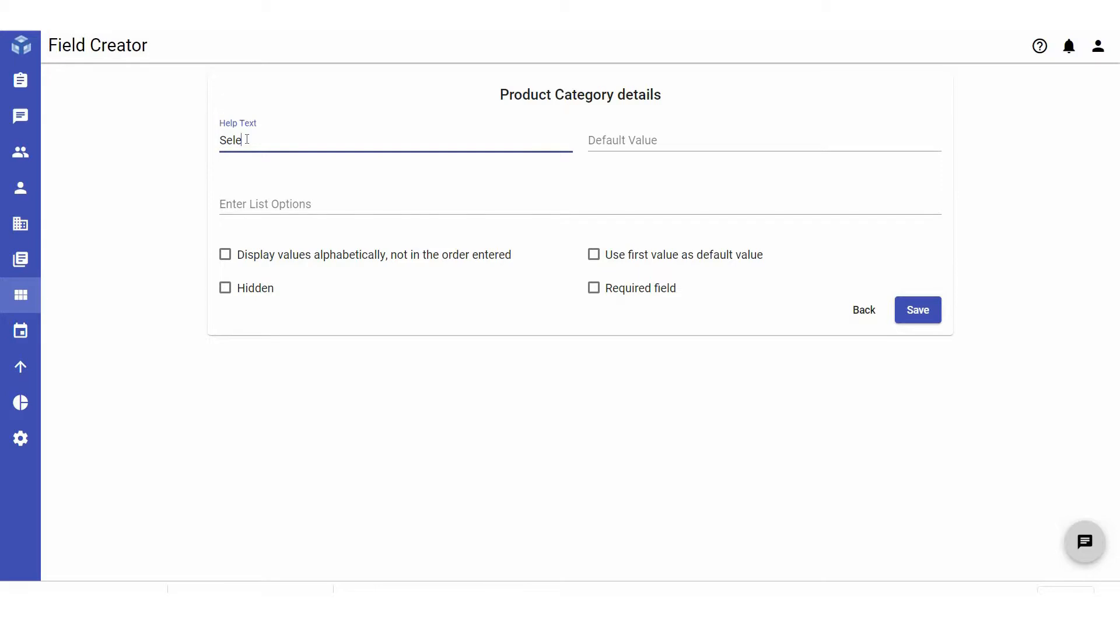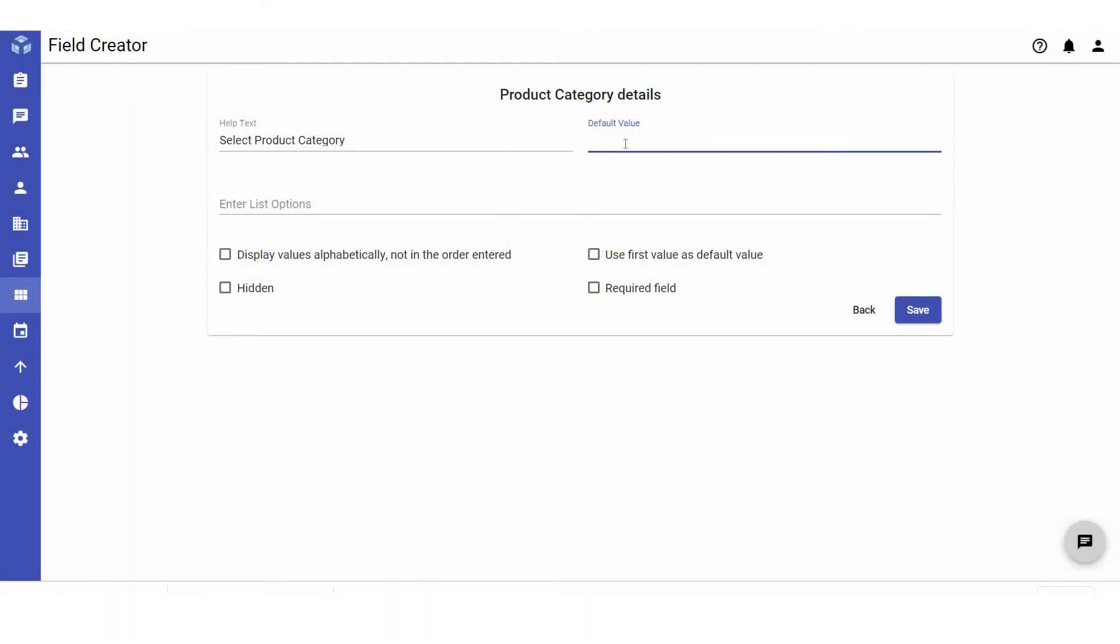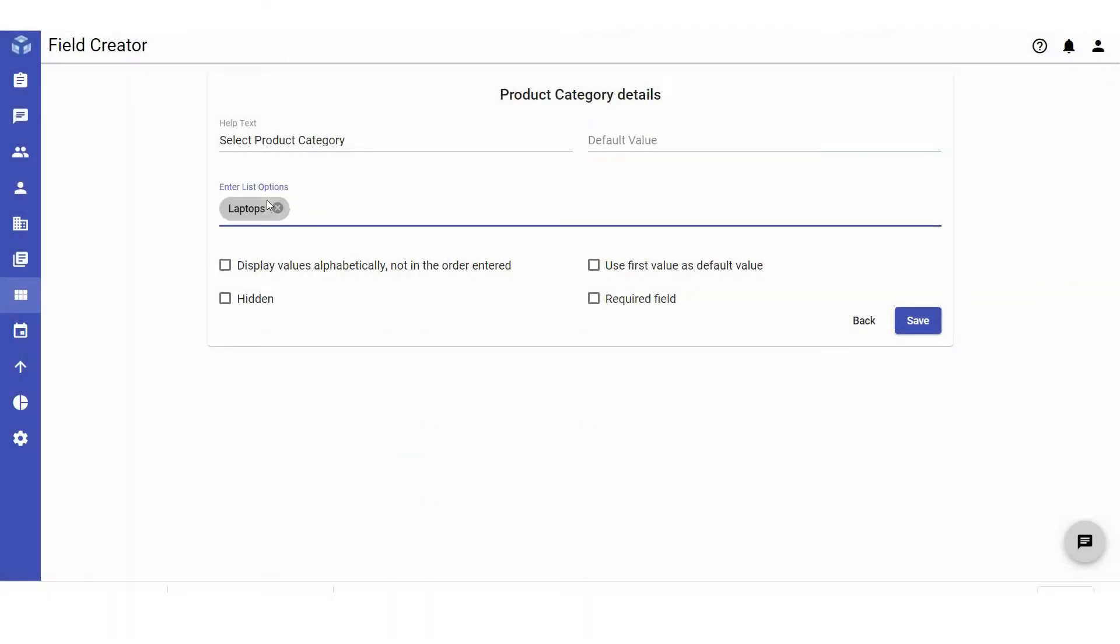In the help text, you can provide a short explanation of the field's data entry requirements. You can also set a default value to be automatically displayed in the field. In this case, the data type selected was pick list, so you must enter the list options you would like to be available.